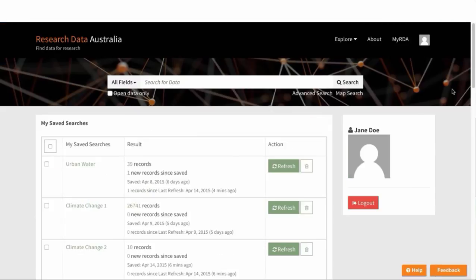Once you've finished with these actions in MyRDA, you can either continue searching and saving or you can log out.